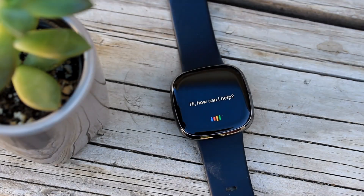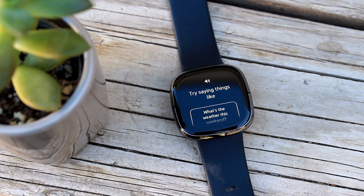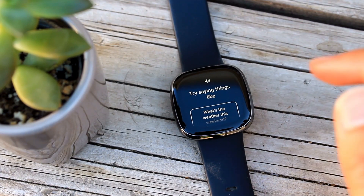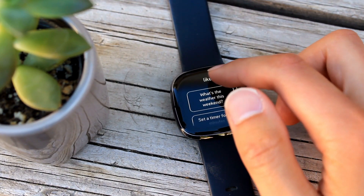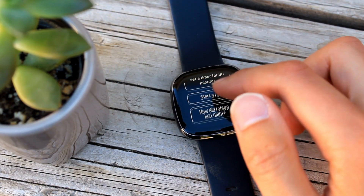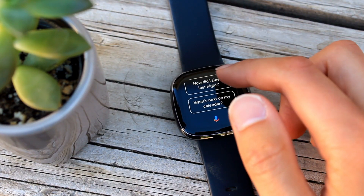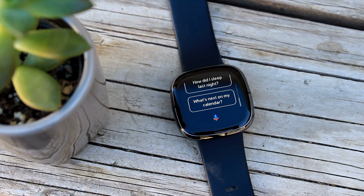Fitbit OS version 5.2 is now available for Fitbit's latest smartwatches, the Fitbit Versa 3 and the Fitbit Sense. Let's take a look at what's new.